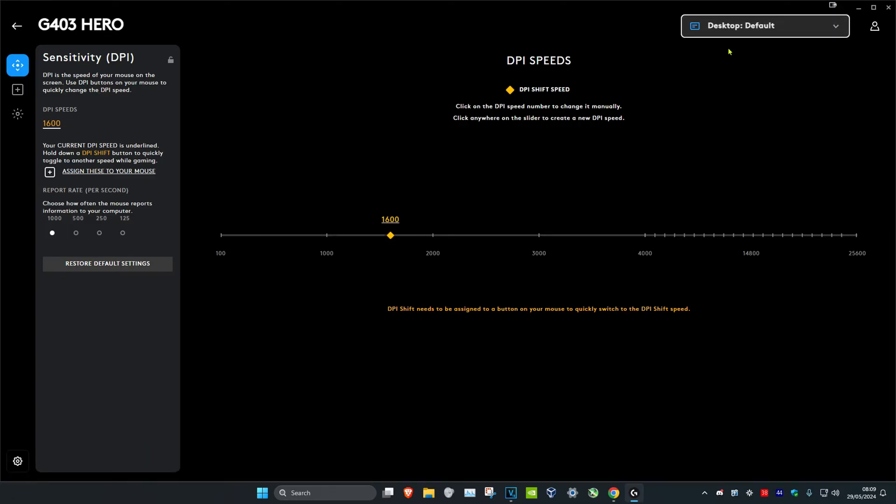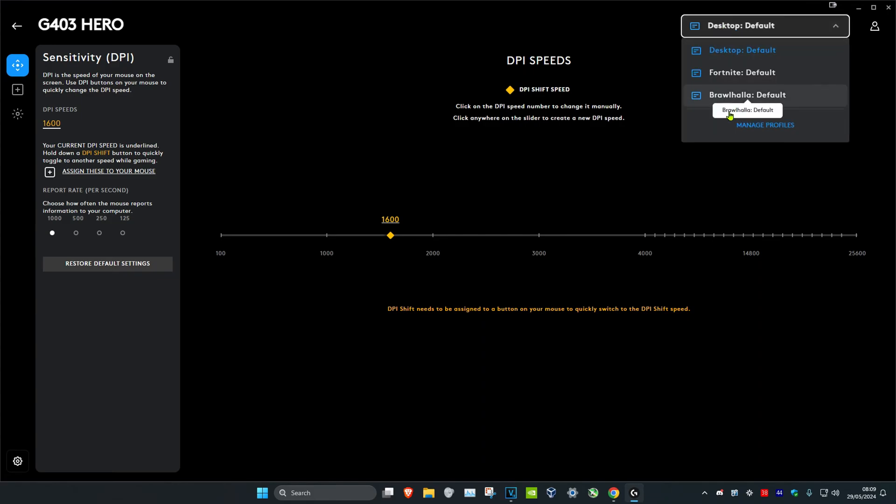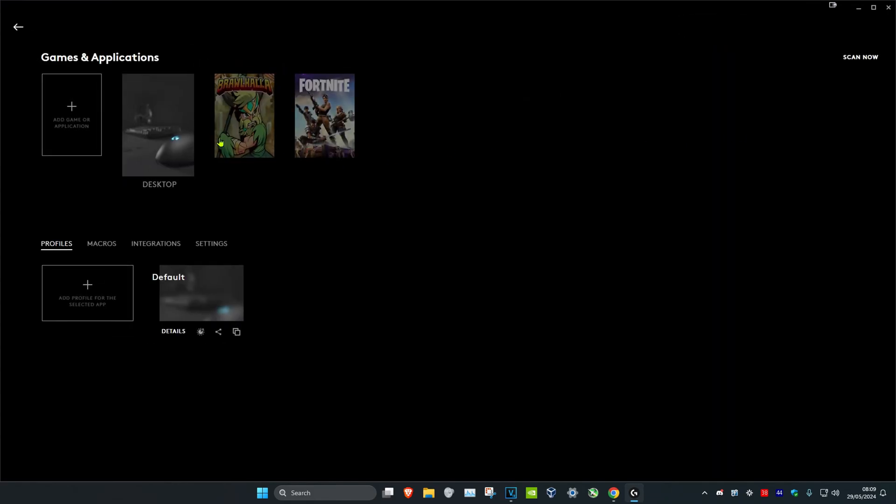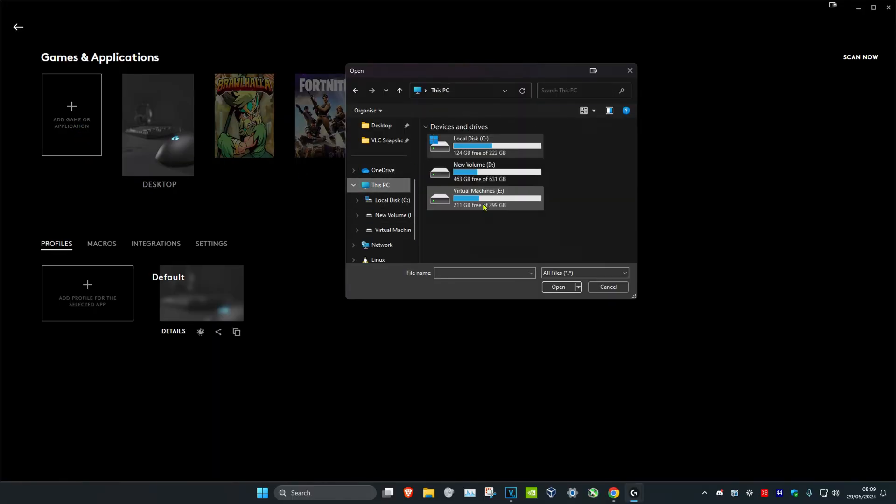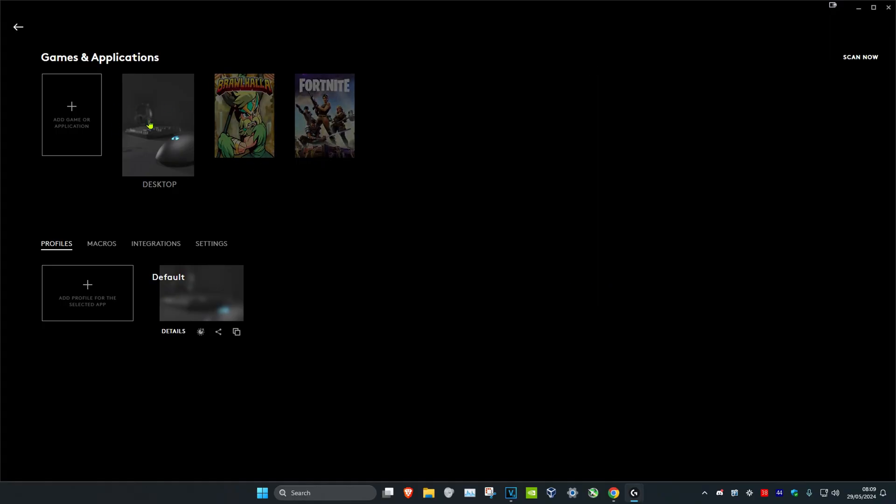If you want to add a different game, you just want to click on this in the top right and then click on manage profiles. Then you can click on add game or application. Now you want to look for where your application is installed and then add the exe file, which will then make it appear here.